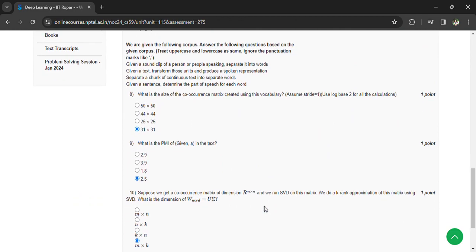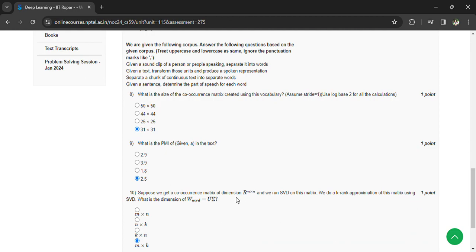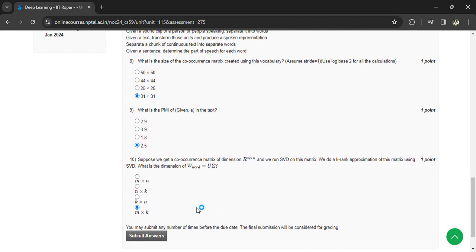Suppose we get the co-occurrence matrix of dimension n by n. We run SVD on the matrix. We do a k rank approximation of the matrix using SVD. What is the dimension of w word? That is m cross k.